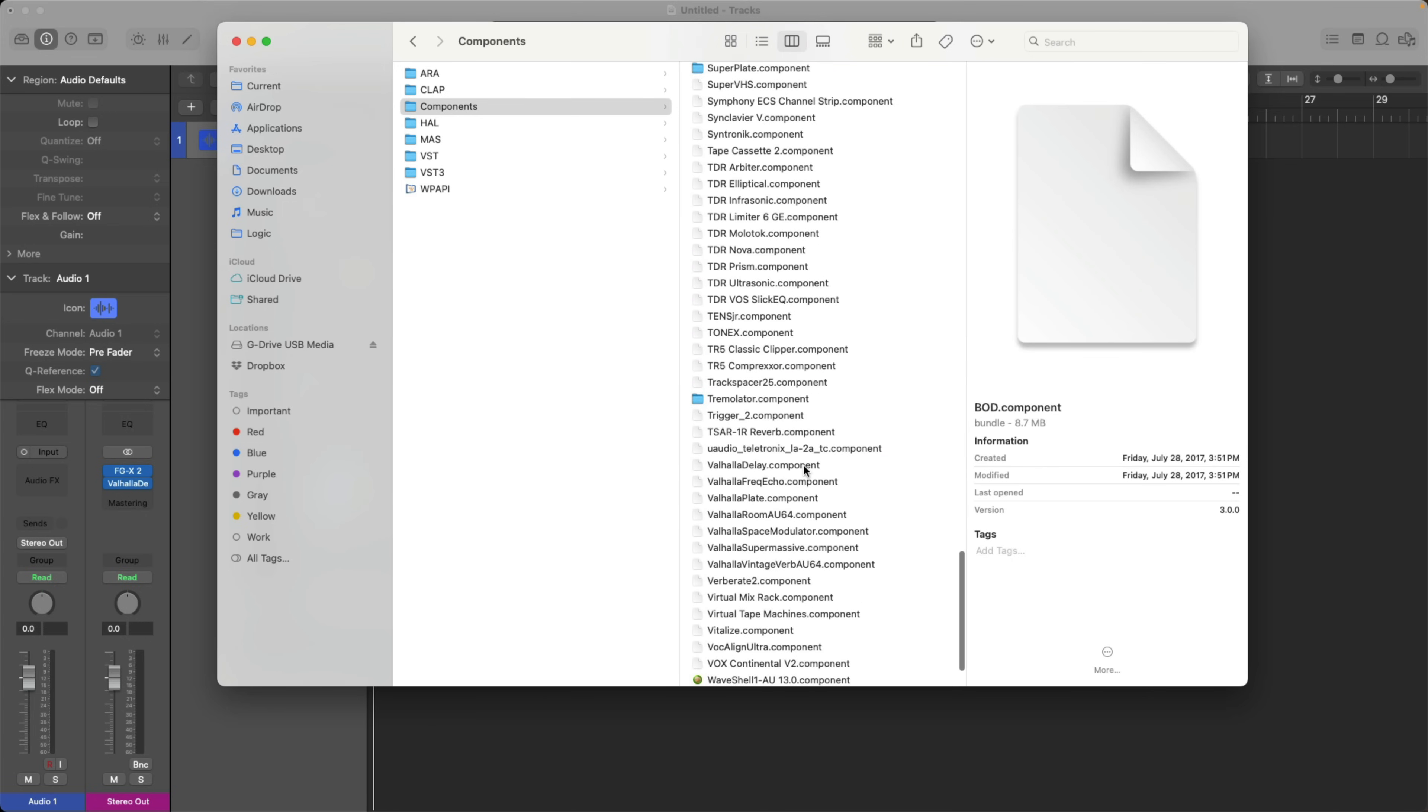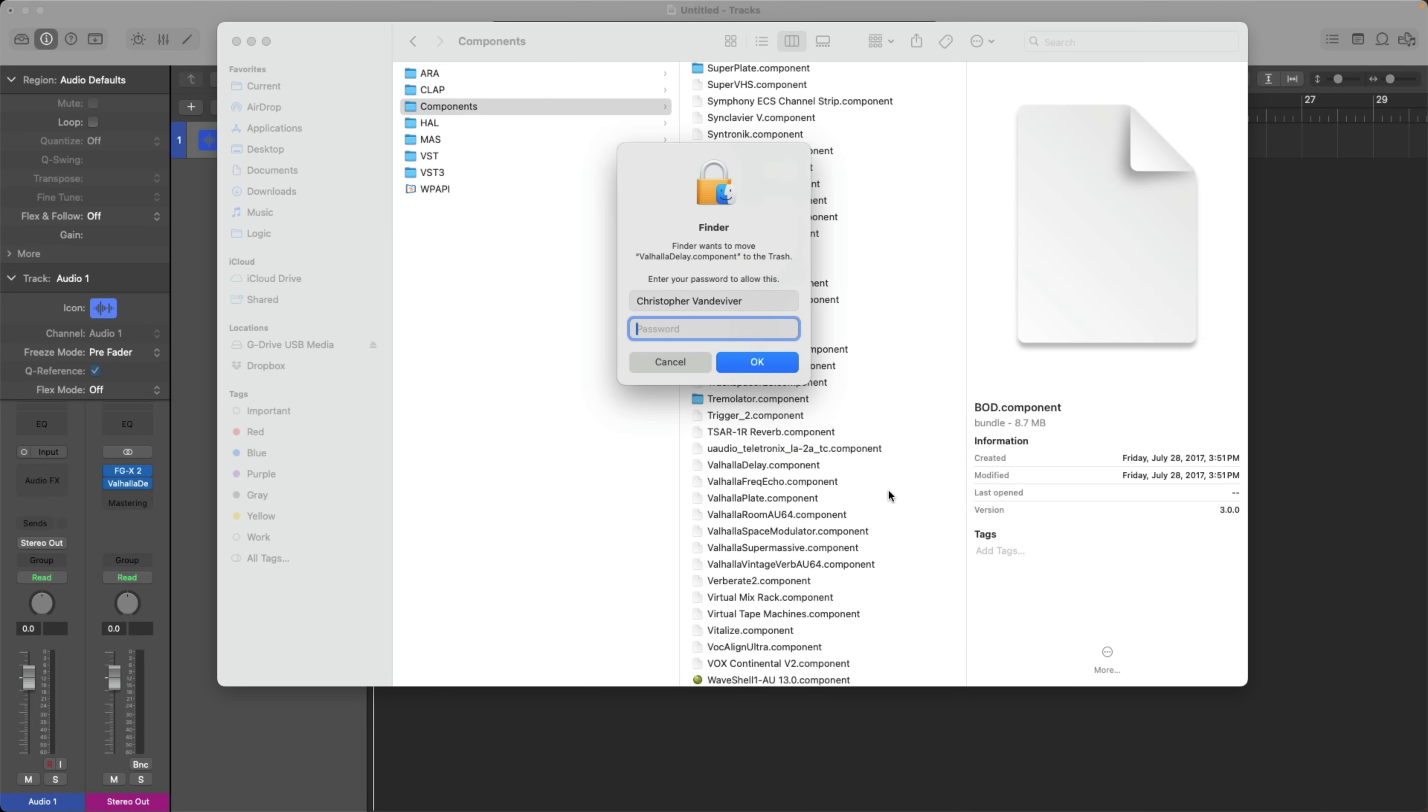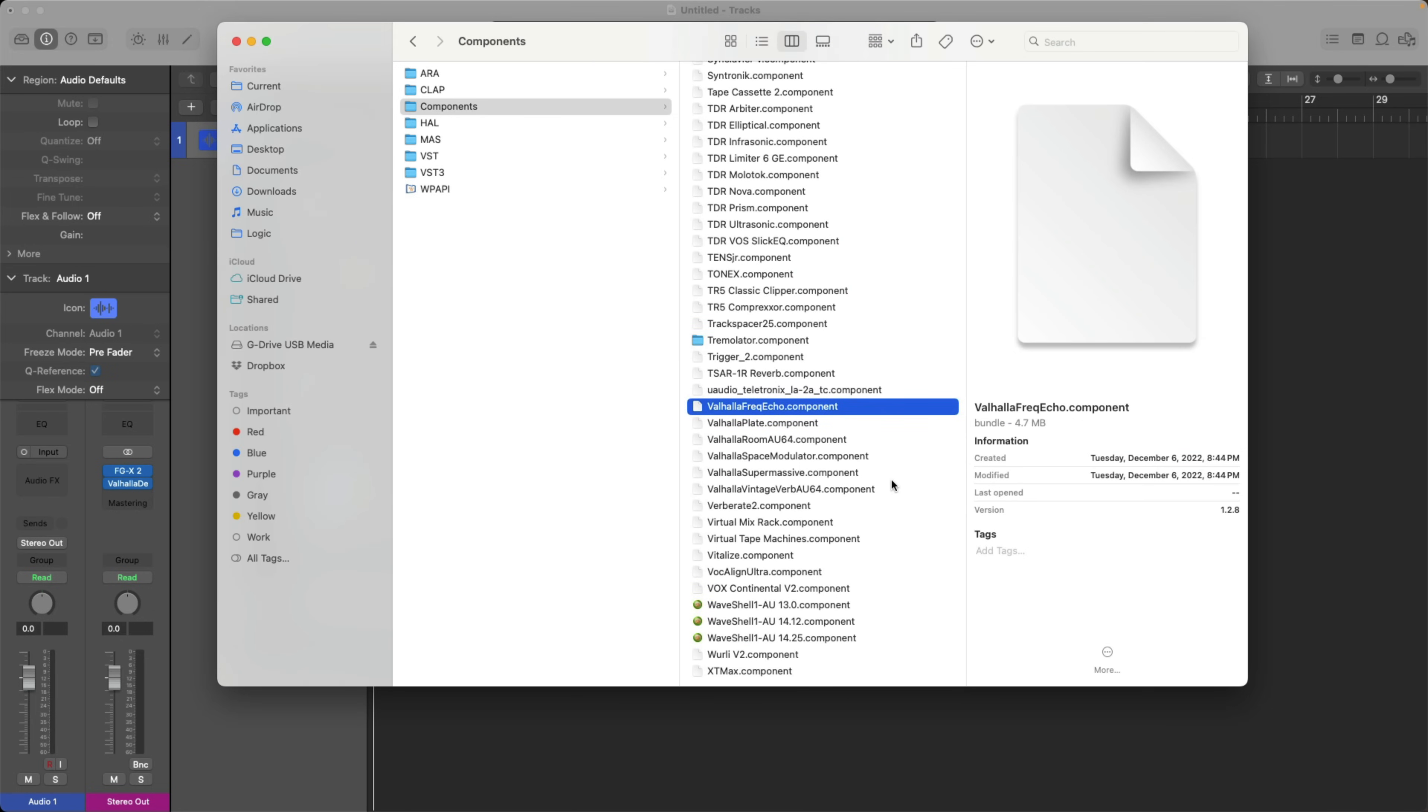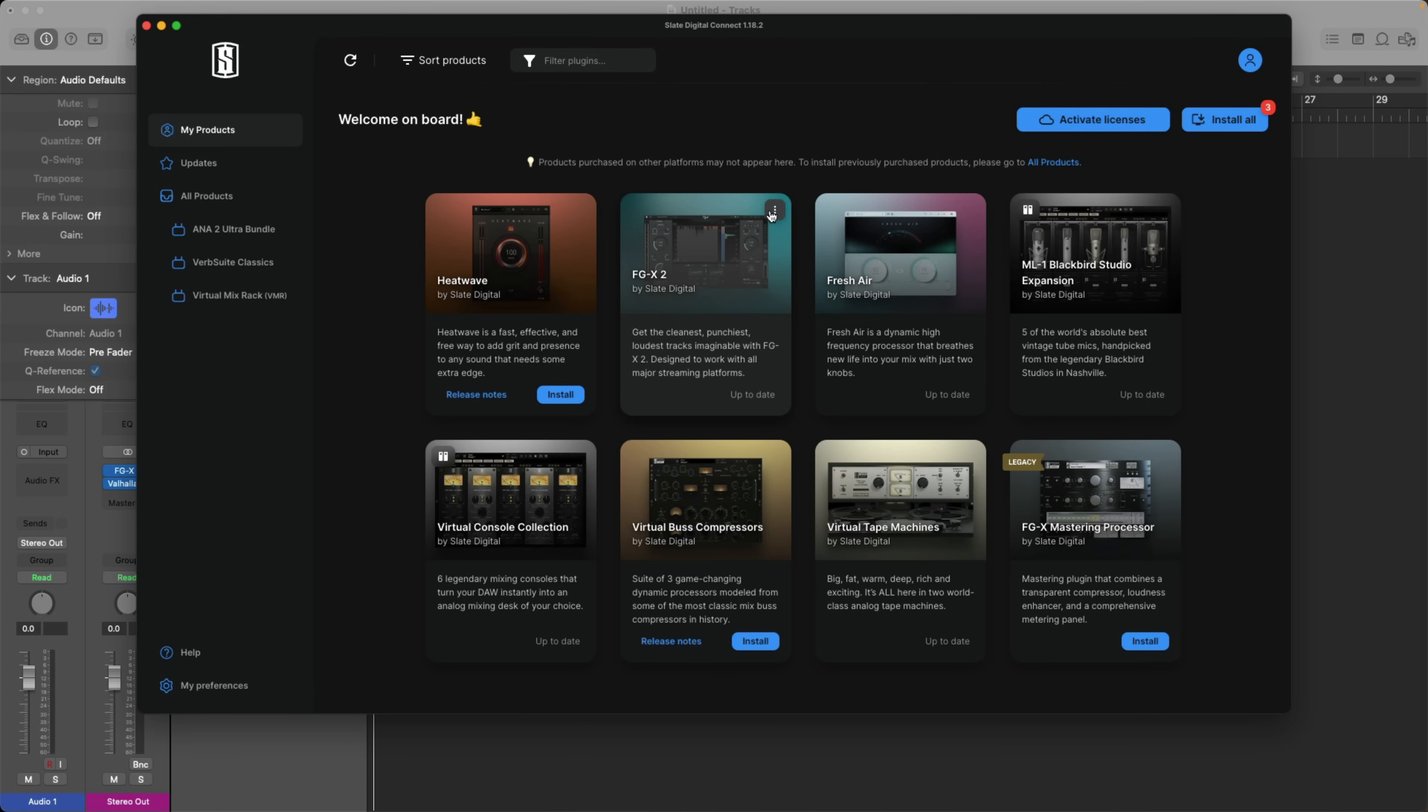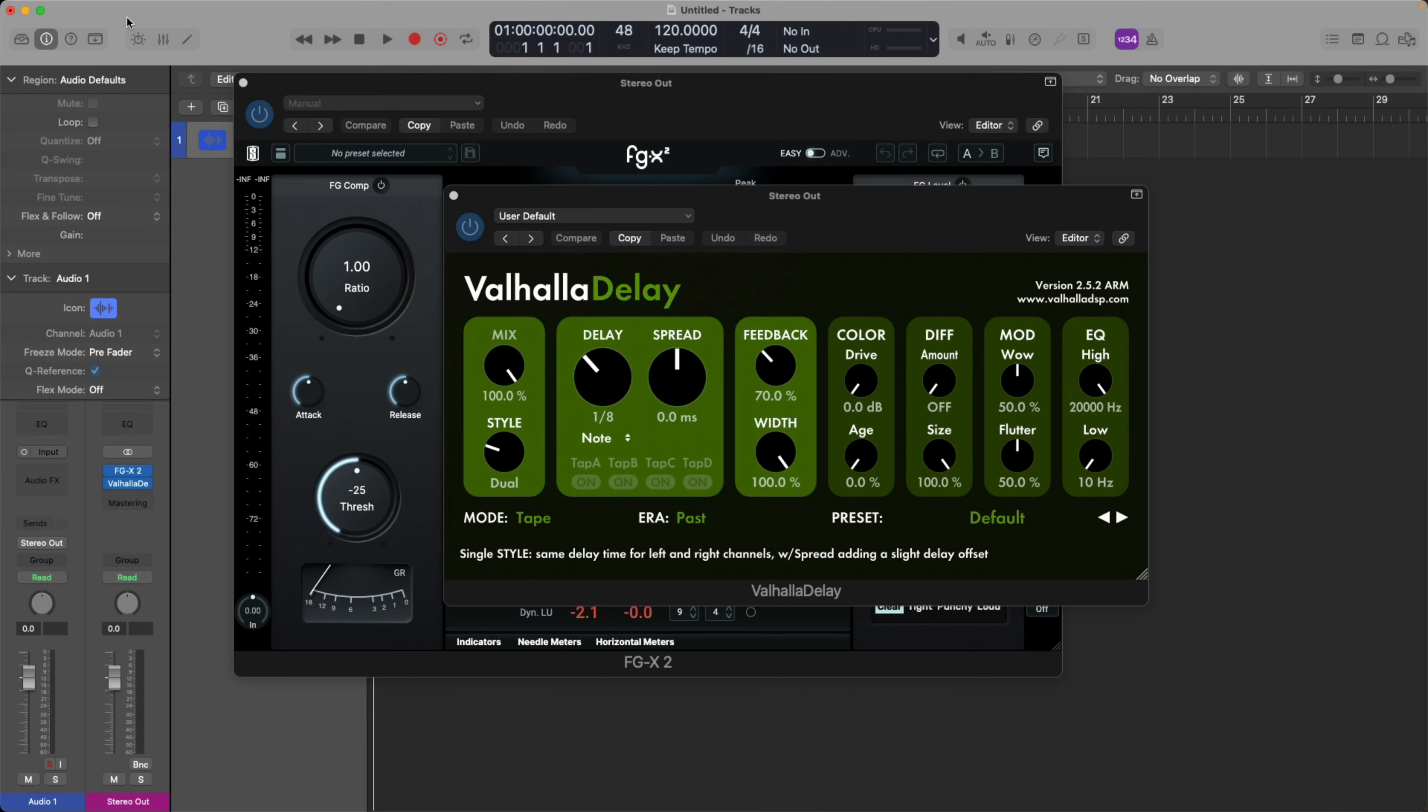Many plugin developers don't provide any sort of application to uninstall their plugins and their apps. So in this case, I would just right-click and move the Valhalla delay to the Trash. But in the case of developers that do provide an app for managing their plugins, I recommend that you use that app. So I'm going to open up Slate Digital Connect. I'll go right up here to the three dots and just uninstall. Right, so the FGX has now been uninstalled.